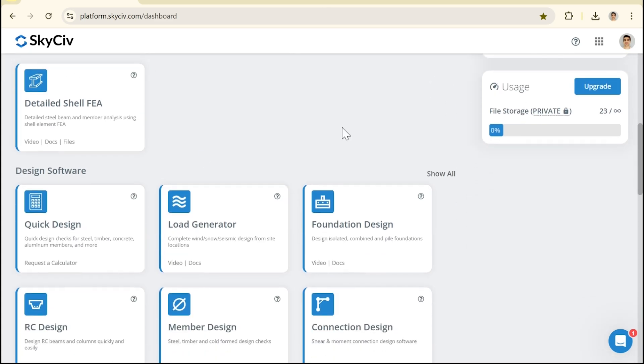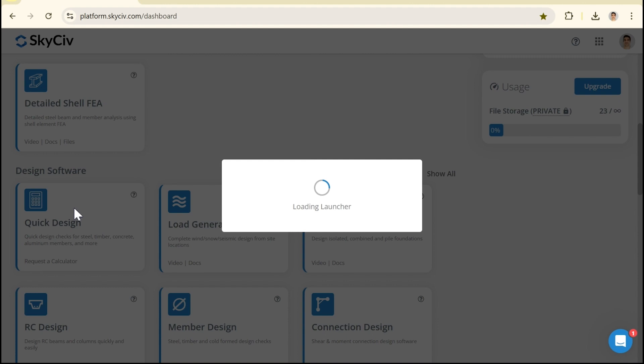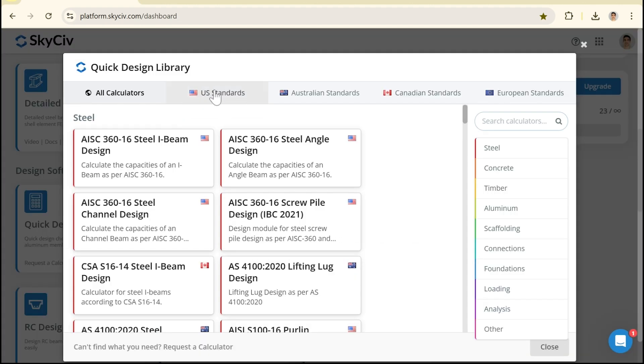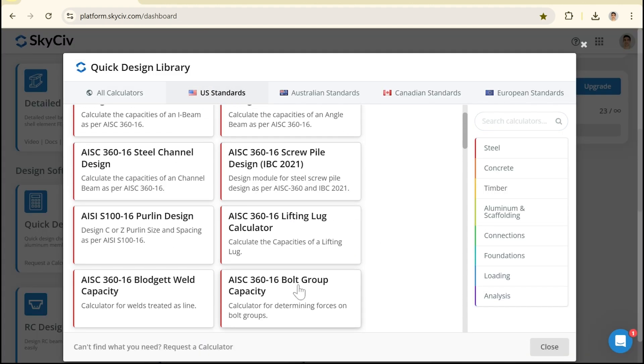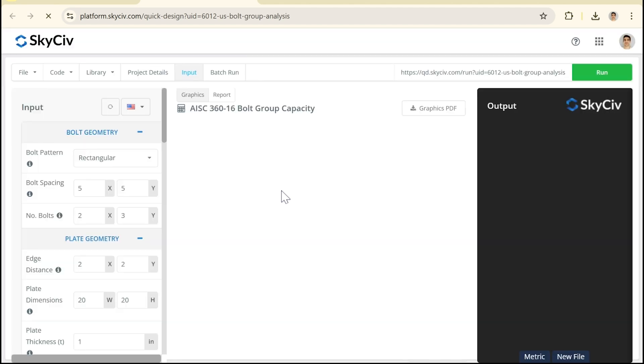Now to open up this tool we can scroll down to the quick design section and we can click on the US standards to open up the US version of the Bolt Group Capacity Calculator.